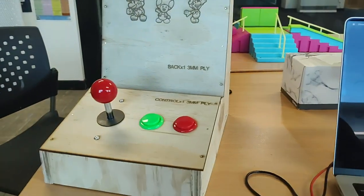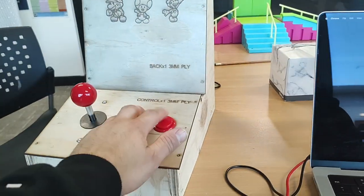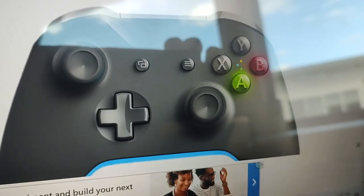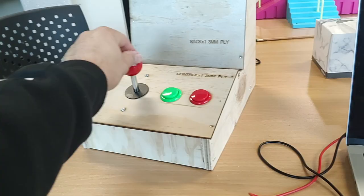So here's it fully integrated. You've got two buttons here, A and B, as well as a joystick.